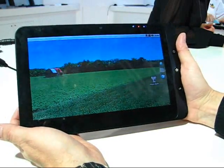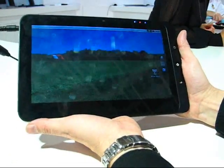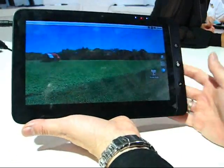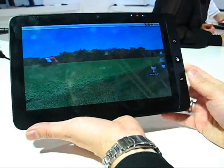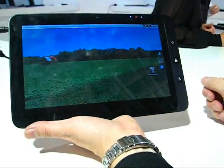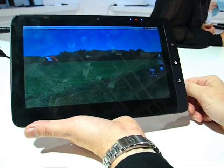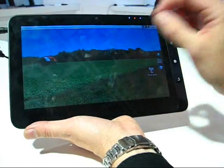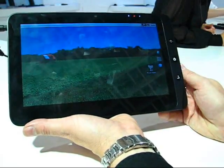It's the N455 processor, so Pine Trail inside, the latest stuff. We're running Android here, but I just want to take you around the device, do a little bit of work on Android, and then we'll show you Windows 7.